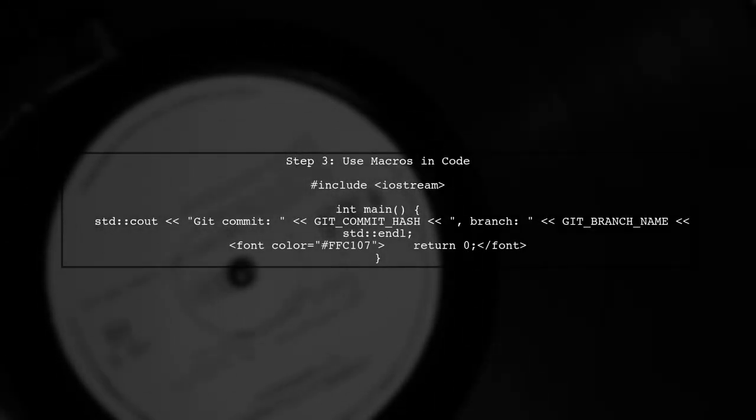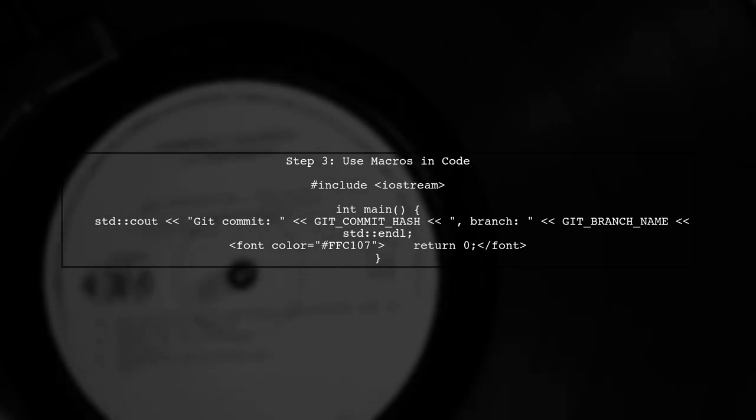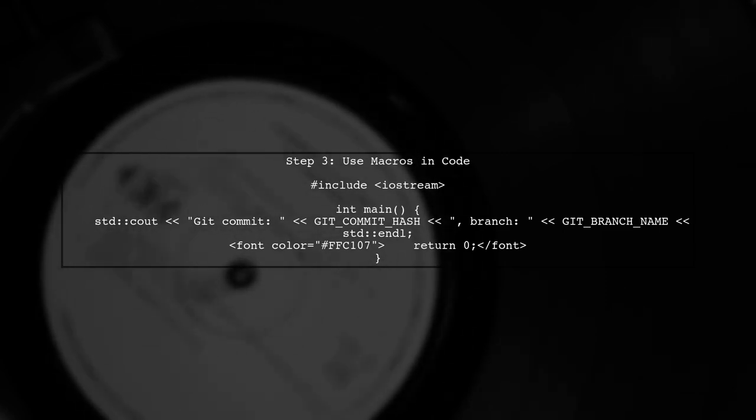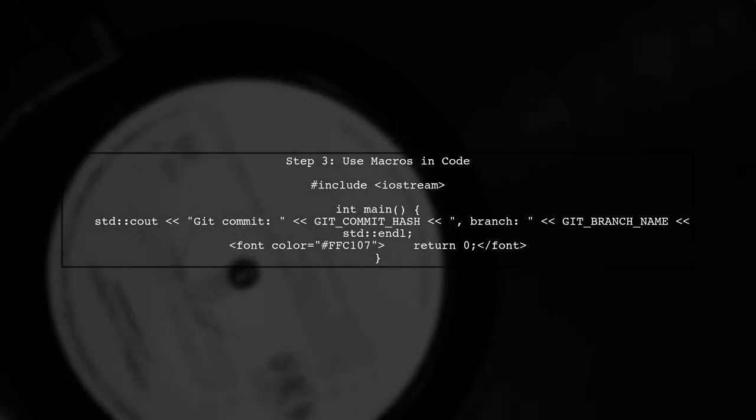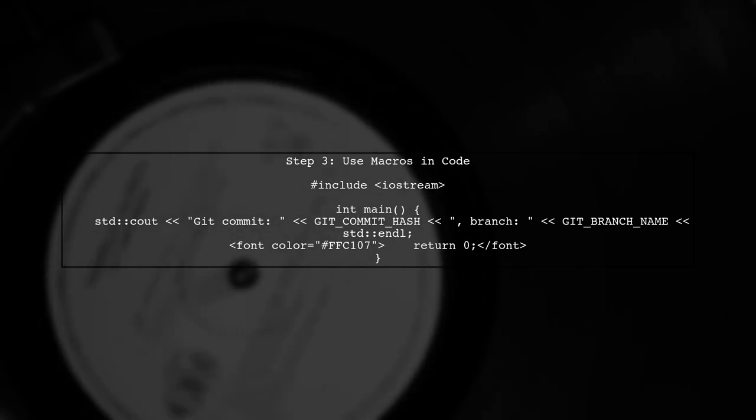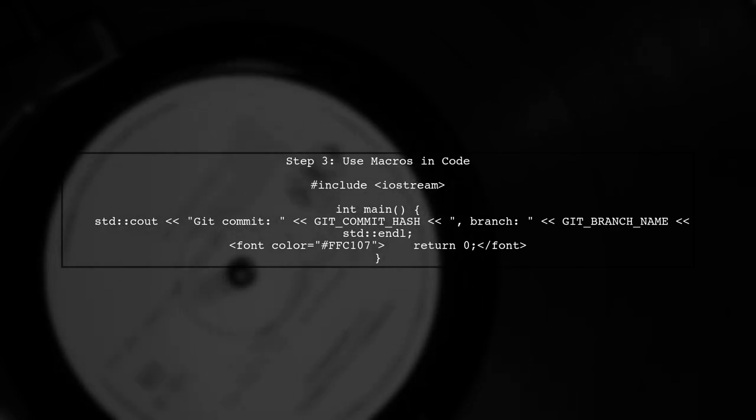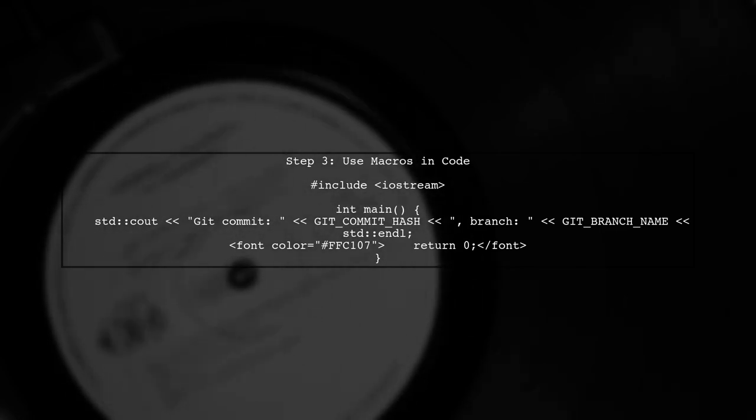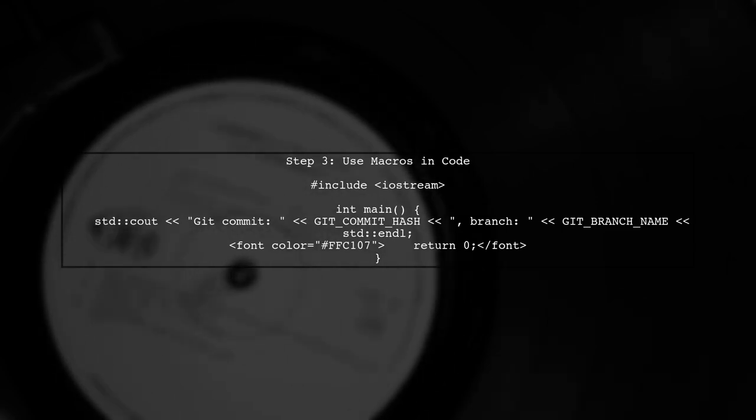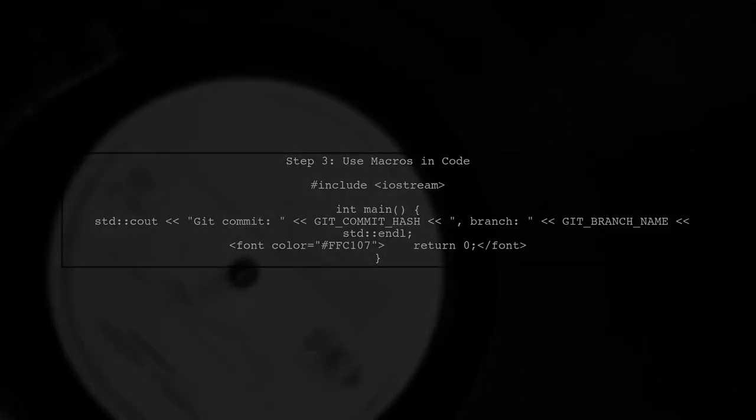Now let's see how to implement this in your code. You can use these macros to print the git information at runtime. Finally, ensure that your build environment is set up correctly on both Windows and Linux. This way, the git commands will work seamlessly.